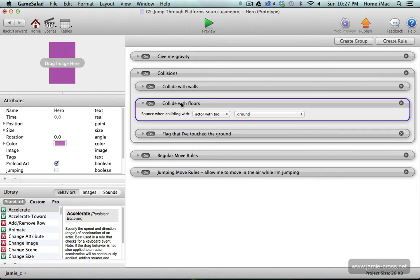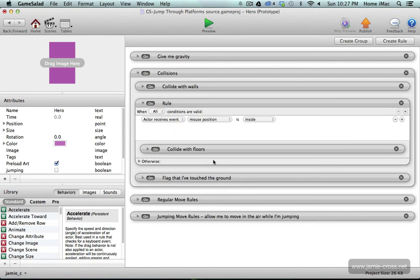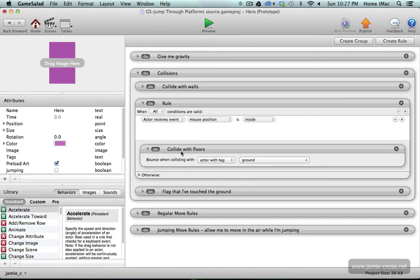I'm going to take this collide with floors and I'm not going to change it, but I am going to put it inside a rule. So I have that highlighted. I'm going to do create rule. So move this collide with floors into a rule.